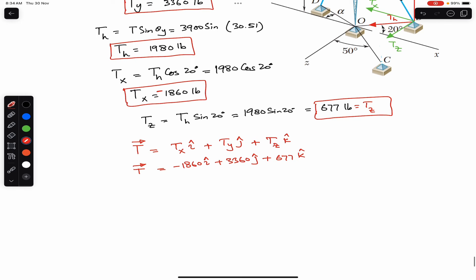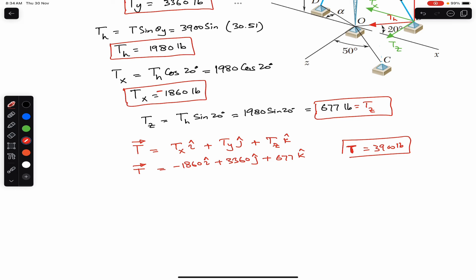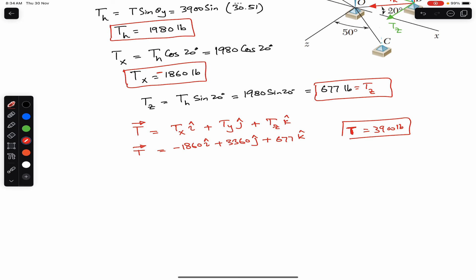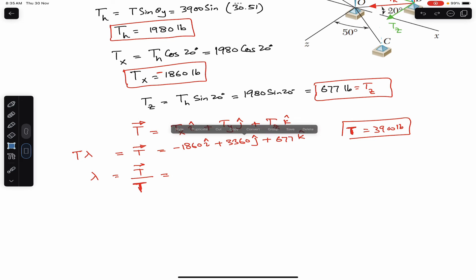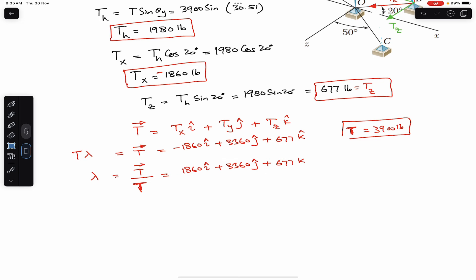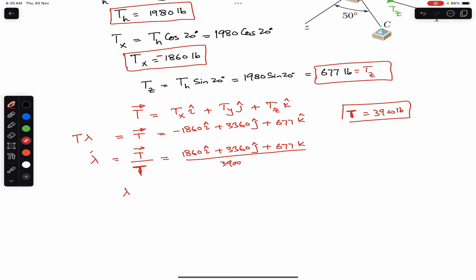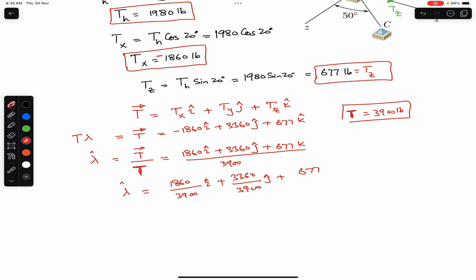The magnitude T is known: T = 3900 pounds. We know that T vector equals T magnitude times lambda, the unit vector. So lambda = T vector / magnitude = (−1860 i + 3360 j + 677 k) / 3900, which gives: lambda = (−1860/3900) i + (3360/3900) j + (677/3900) k.